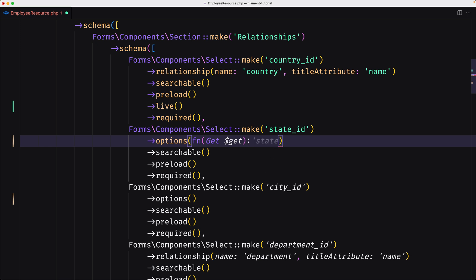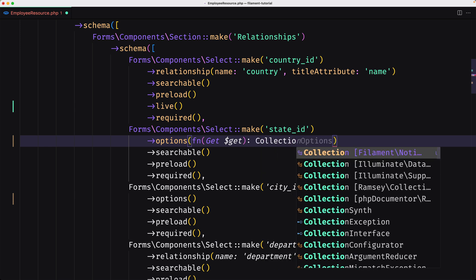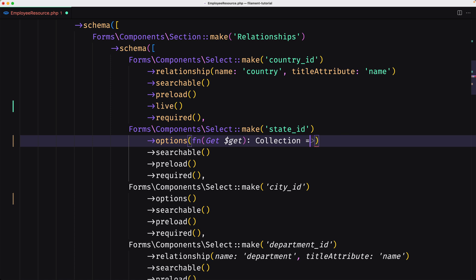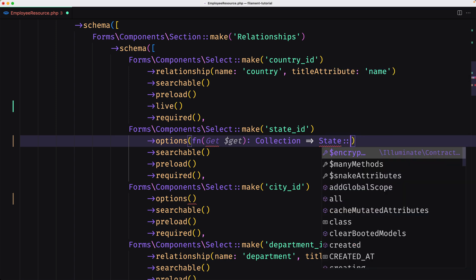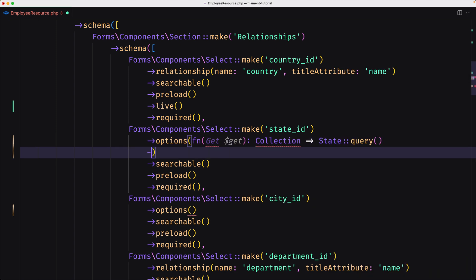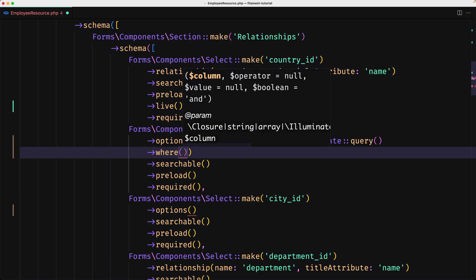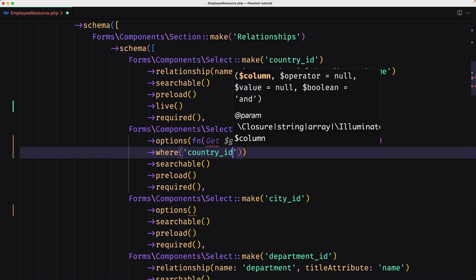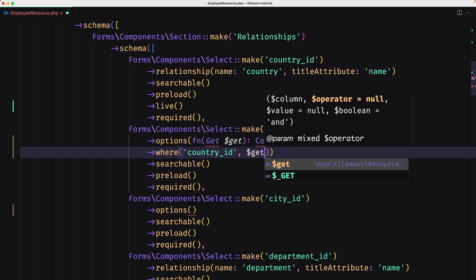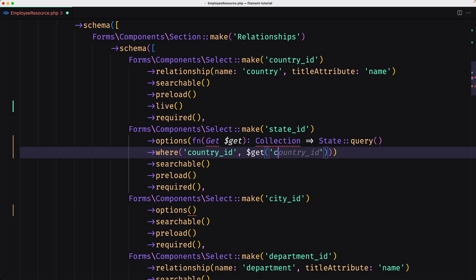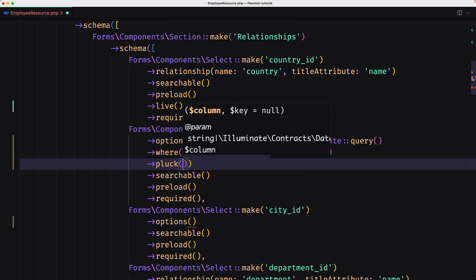The value of the field is used to determine which options should be available in the state field. This is going to return a collection — I'll import Collection from Illuminate Support. I'm going to use the State model and use the where method, so where country_id equals the value from `$get('country_id')`. Then I'll pluck only the name and the ID.